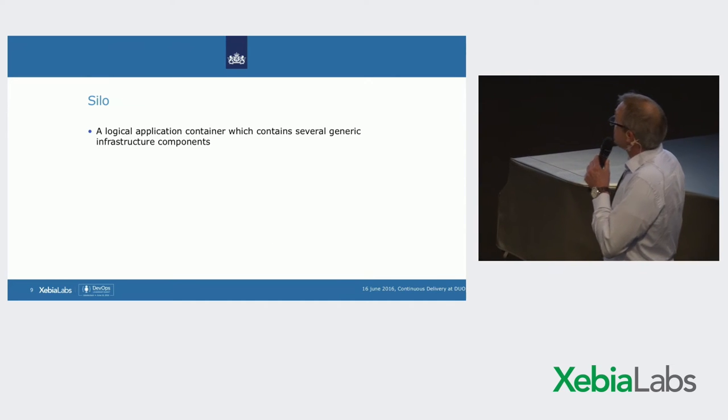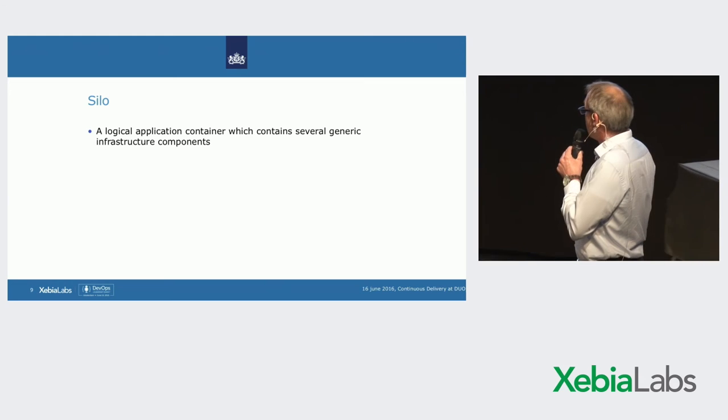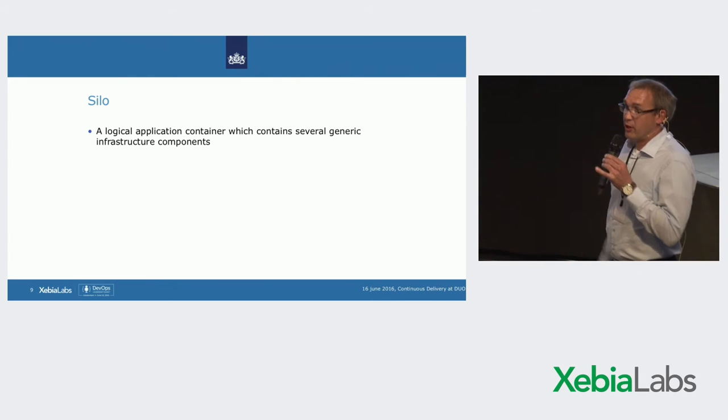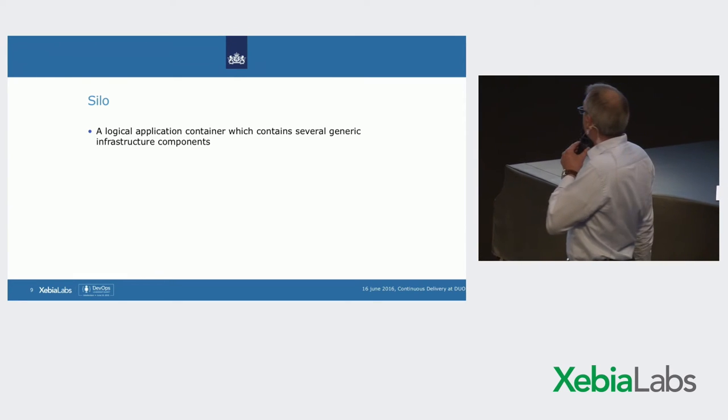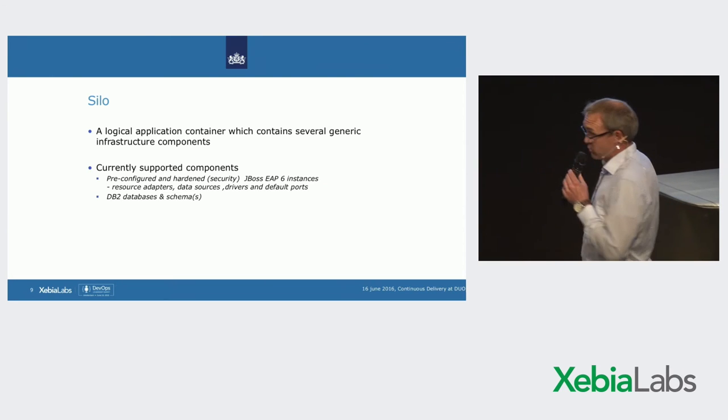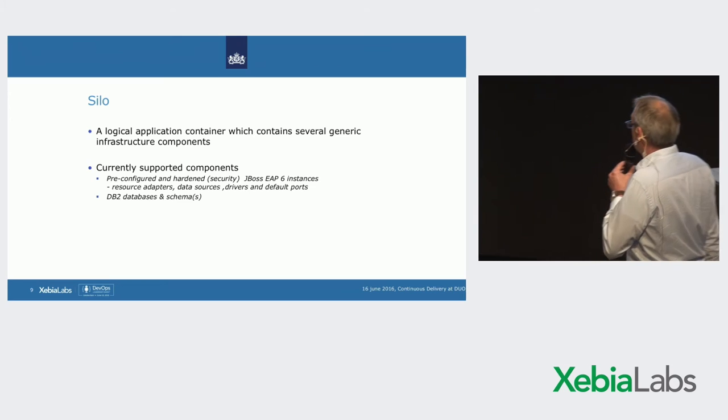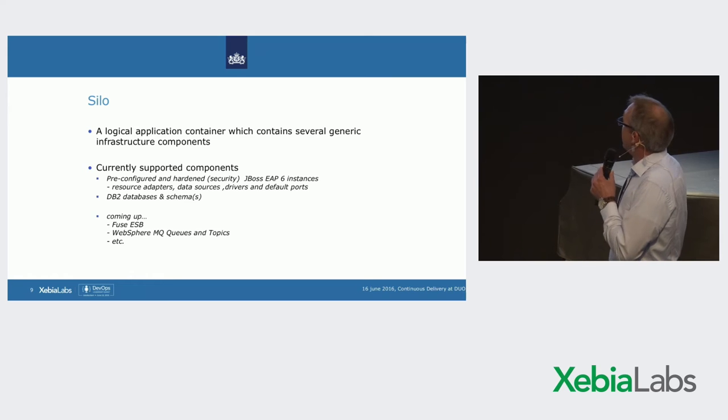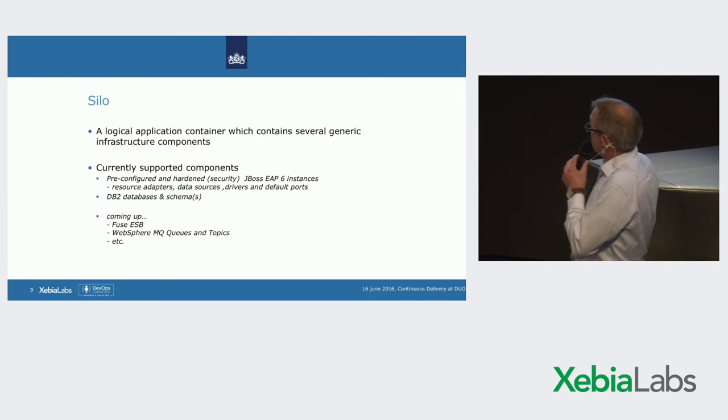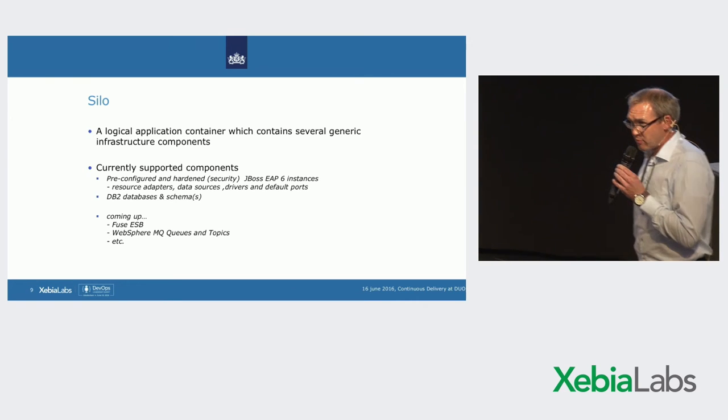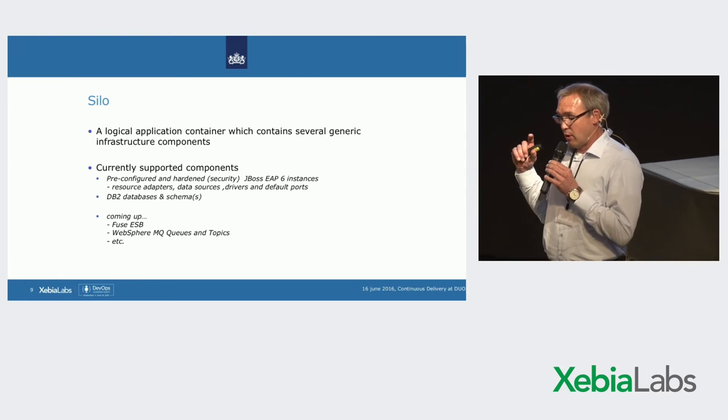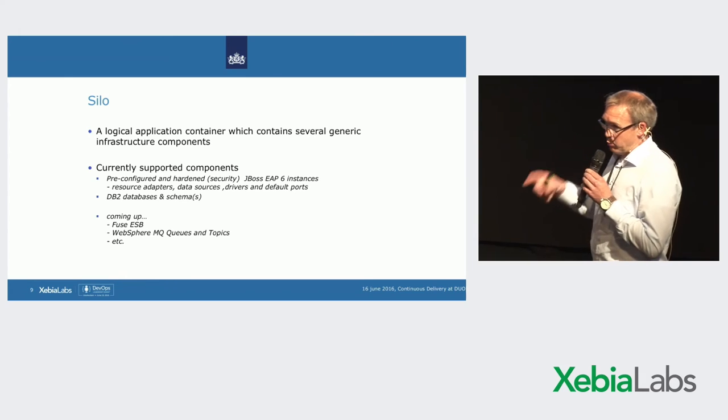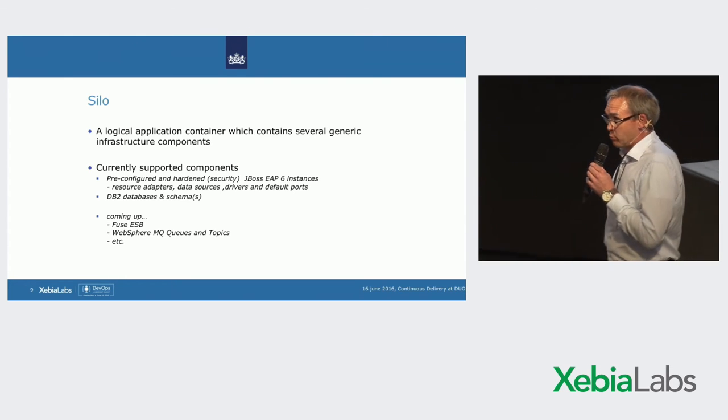We introduced for ourselves an application silo. An application silo is a container which contains all the relevant infrastructure for an application. Currently it supports, of course, the JBoss EAP, database connectors, database schemas, resource adapters. And within the next weeks, also the Enterprise Service Bus and WebSphere MQ will be added to that. So, a developer can provision and deploy these tools from a self-service portal.